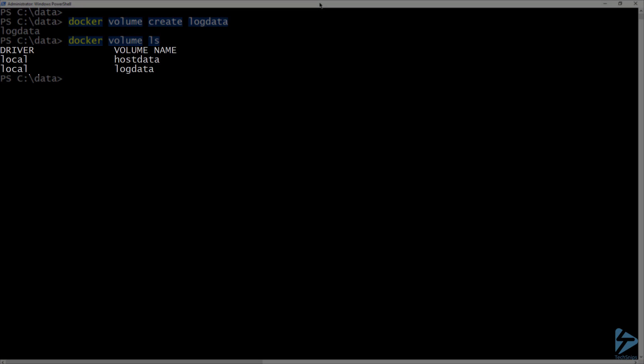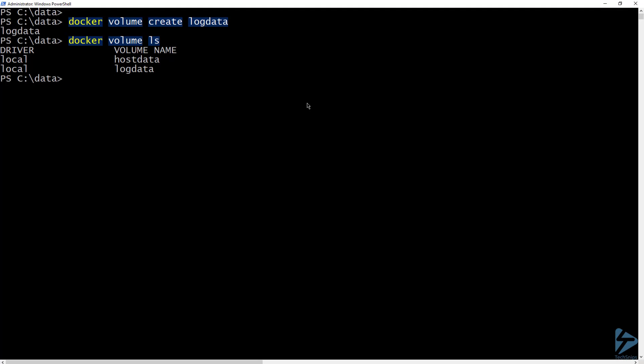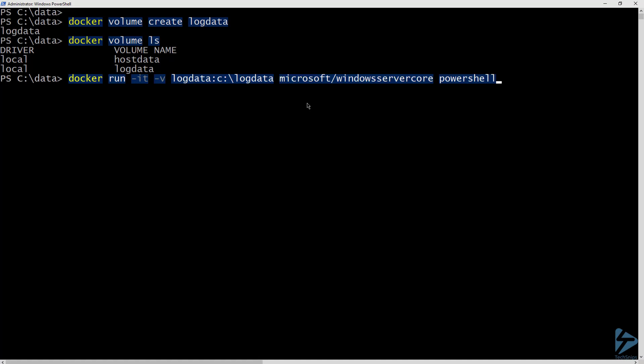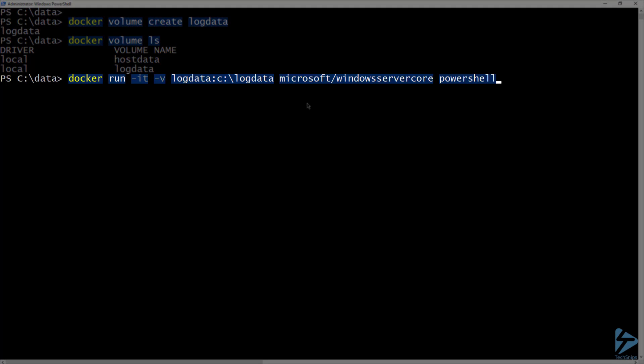Now we can see it in the list when we list the volumes again. Now let's go ahead and mount that to a new container. I'm going to use docker run again, and for the volume I'm going to specify the volume that I just created and mount it to C:\log data.